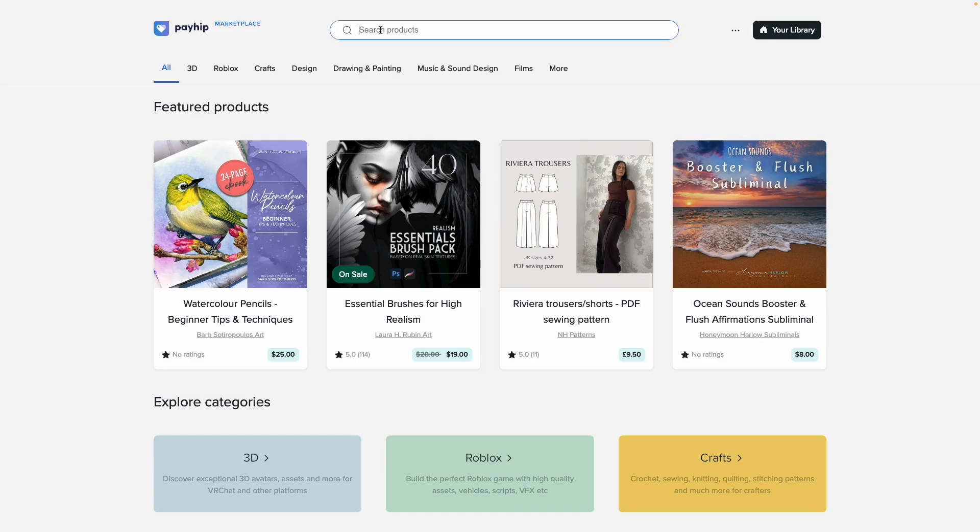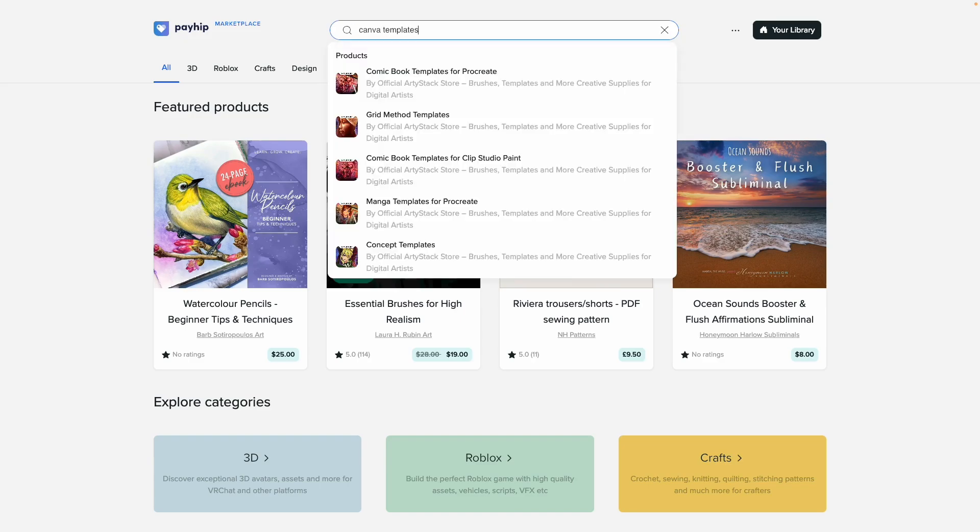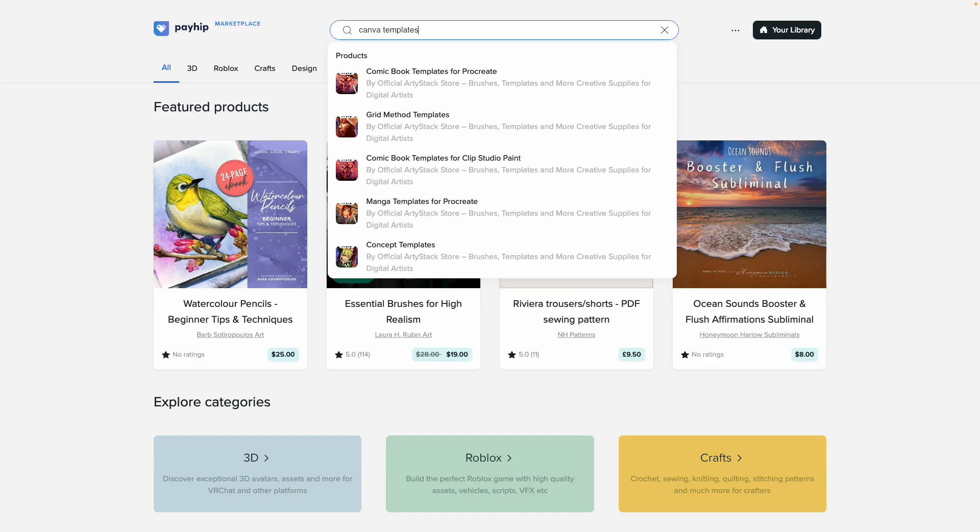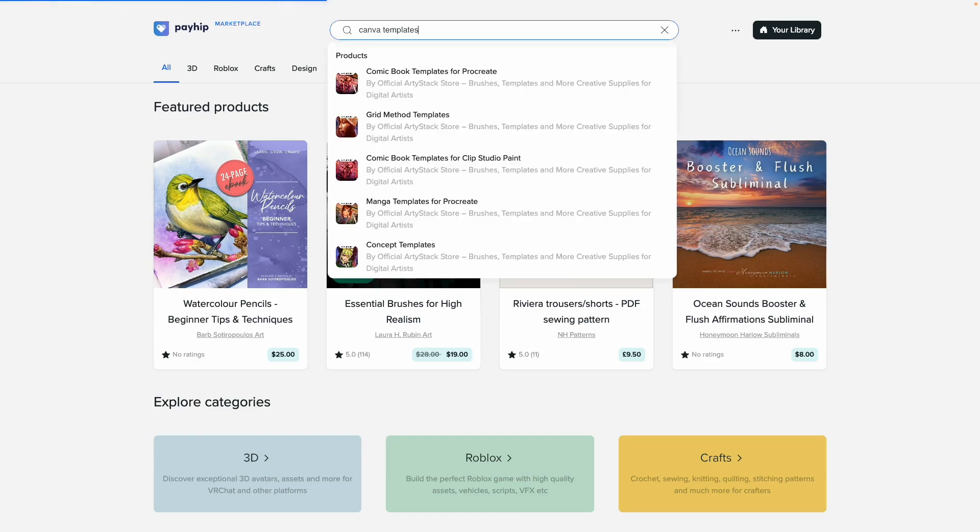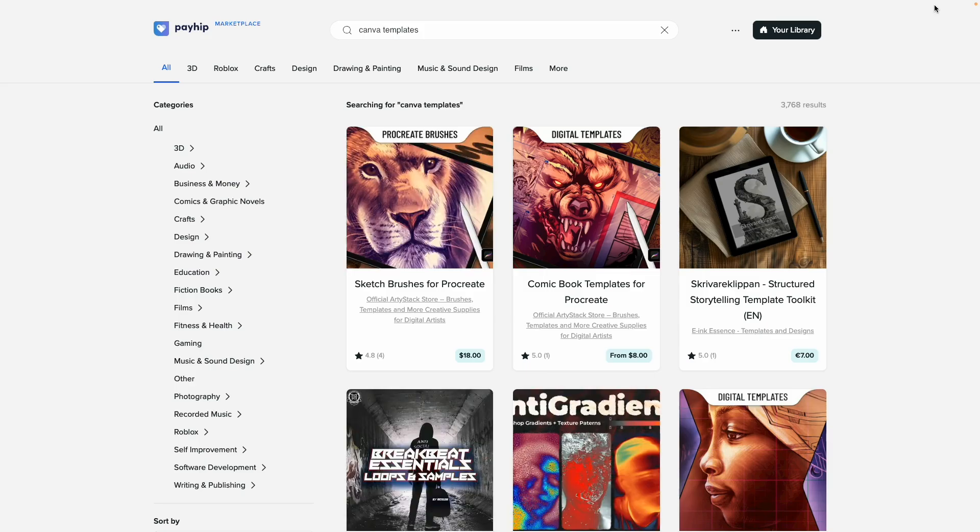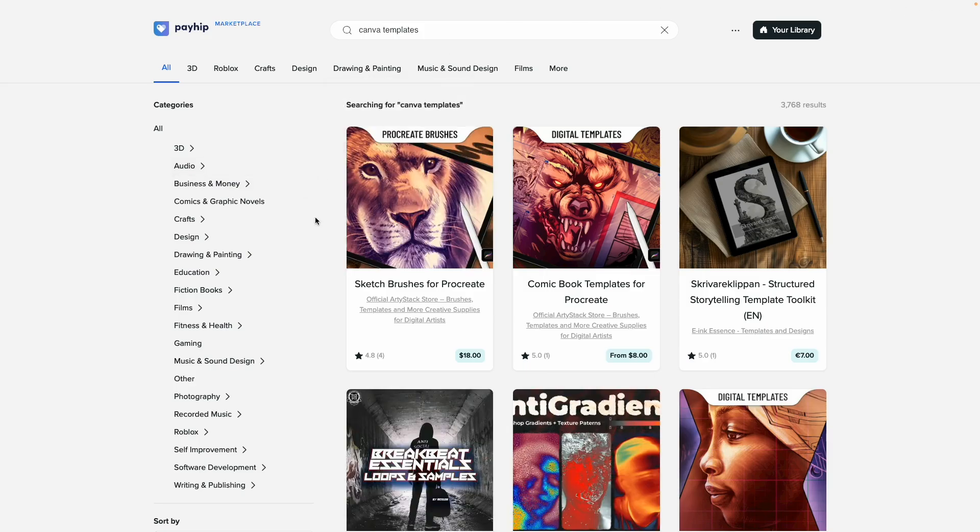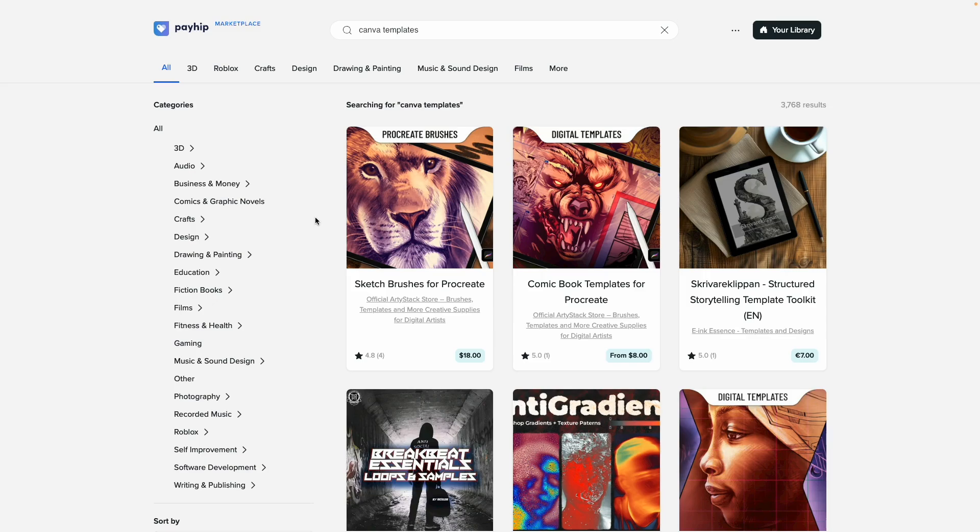I'm going to type in Canva templates because I do sell Canva templates and my templates are currently listed in the marketplace. I want to see if it shows up when I search for it. None of the suggestions are my products, but I will go ahead and click enter and see what shows up within the search results. It looks like it's a little bit slow though. So as you can see, it is taking some time to load.